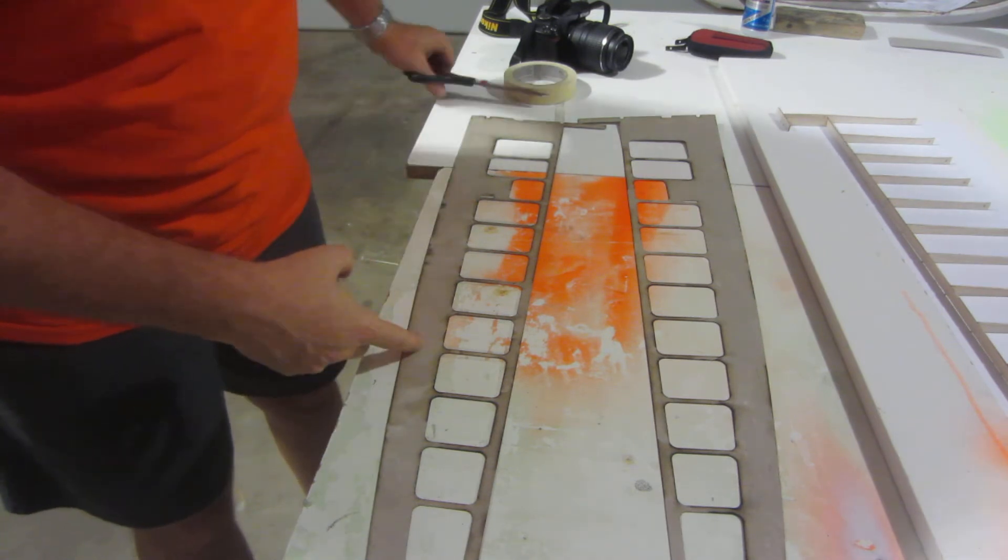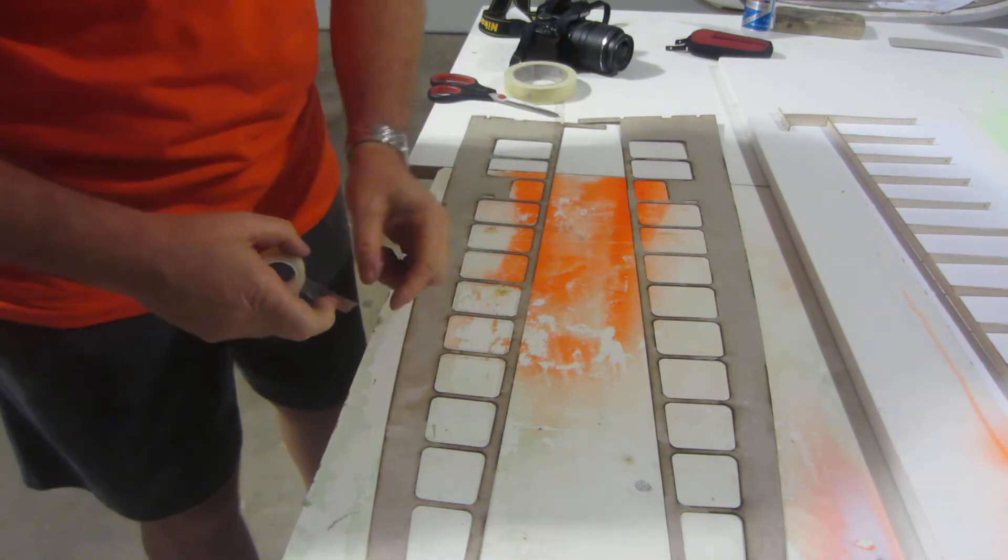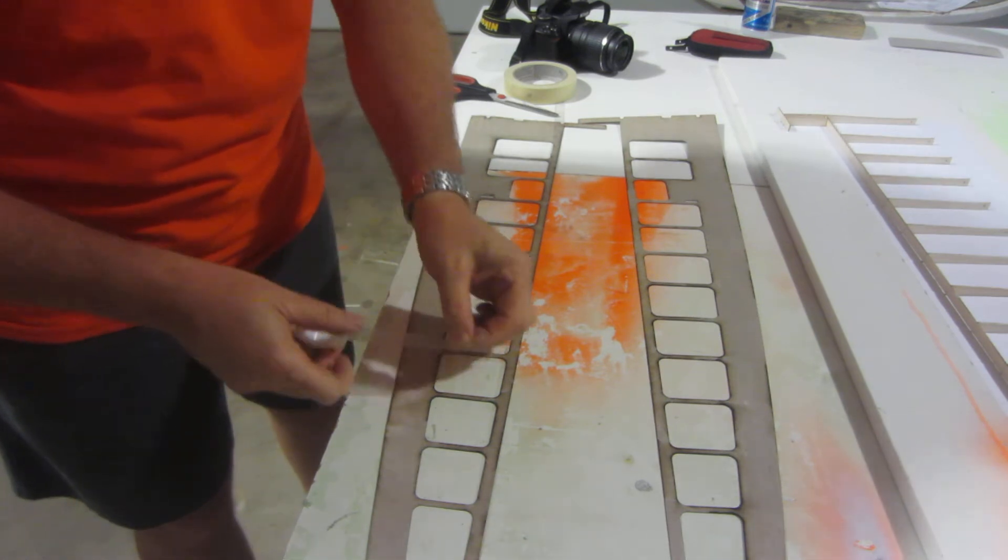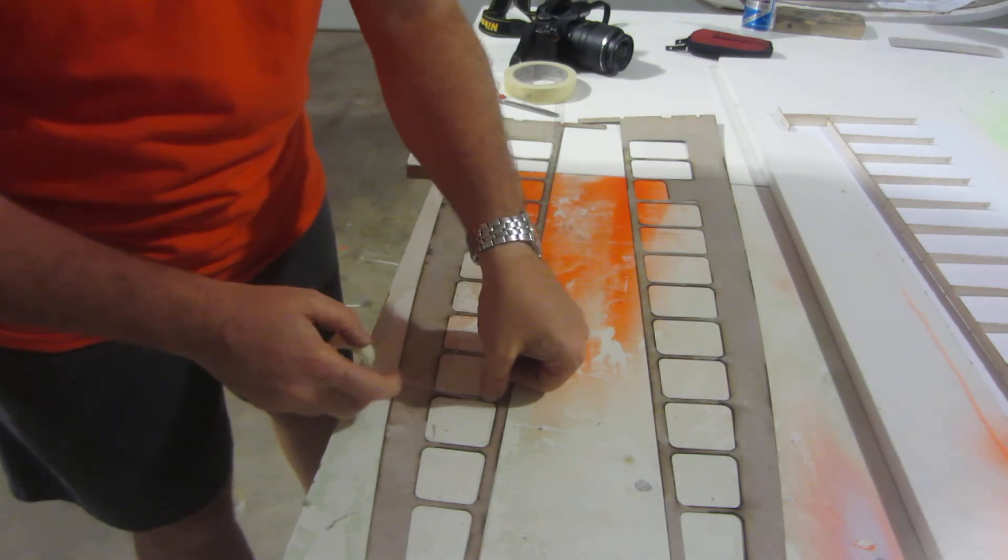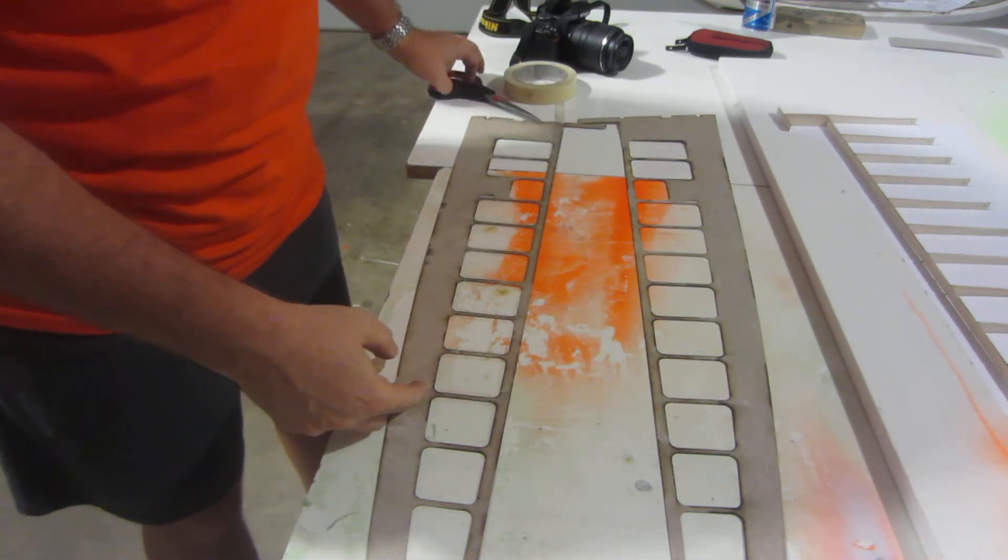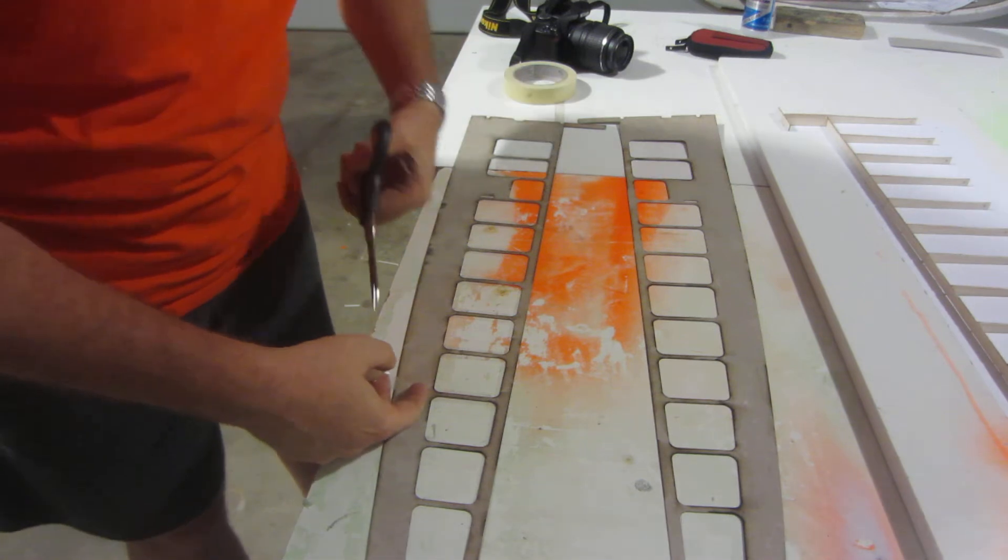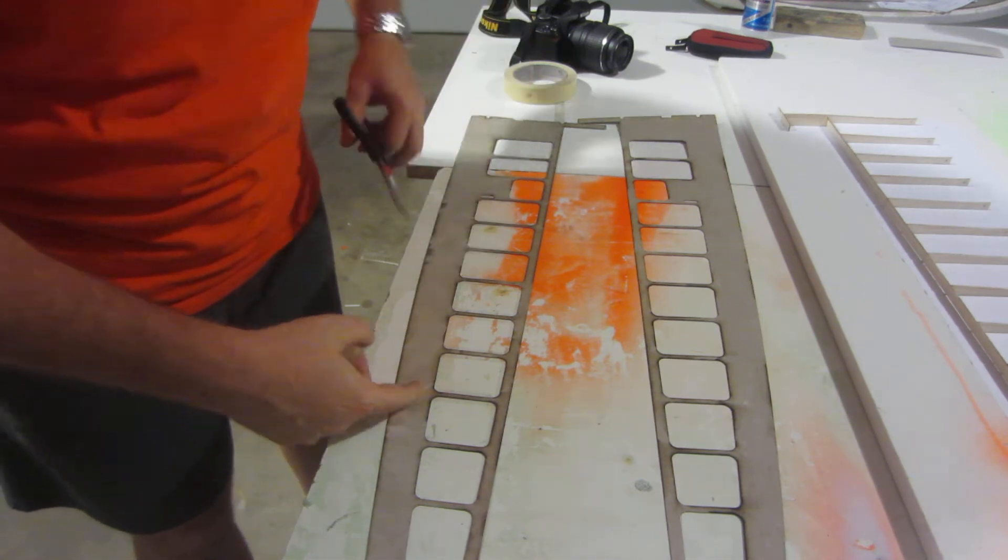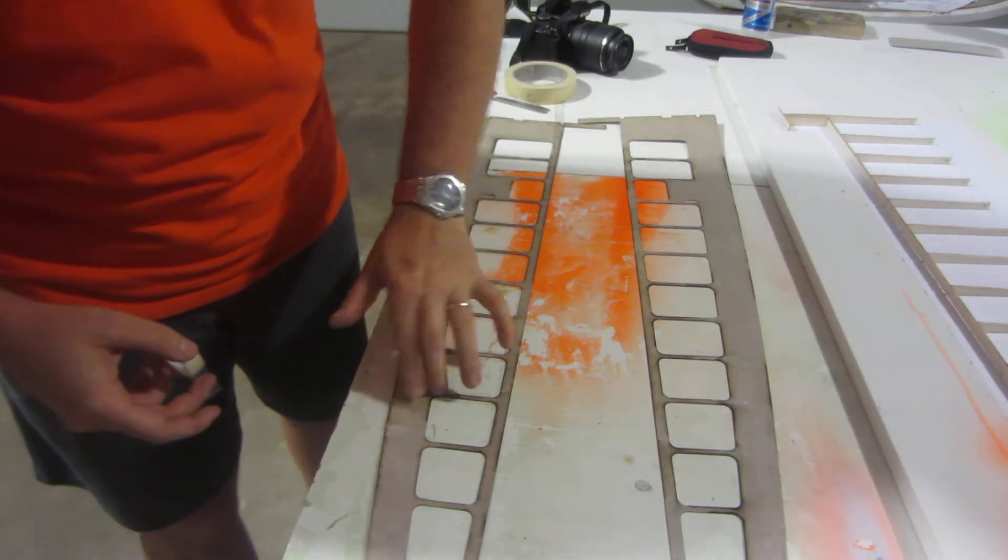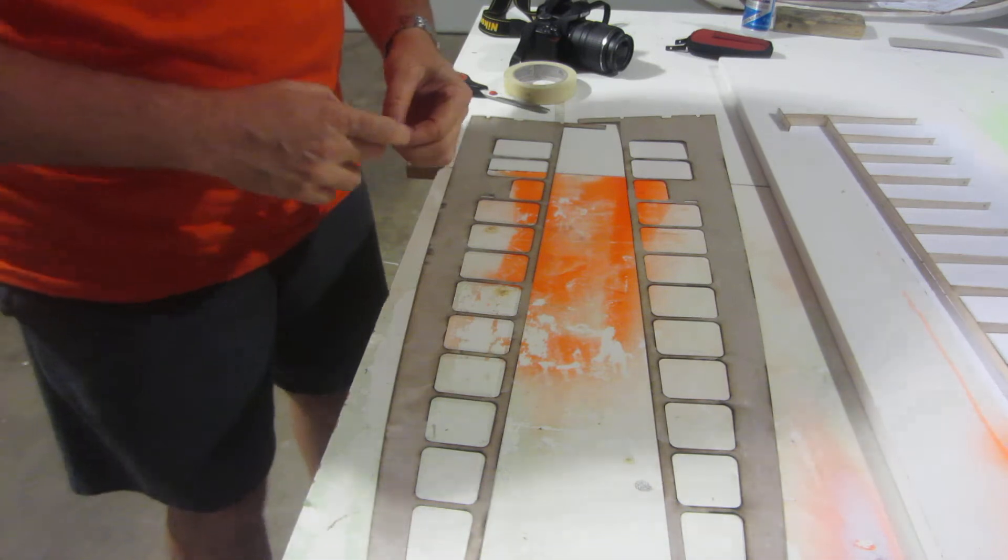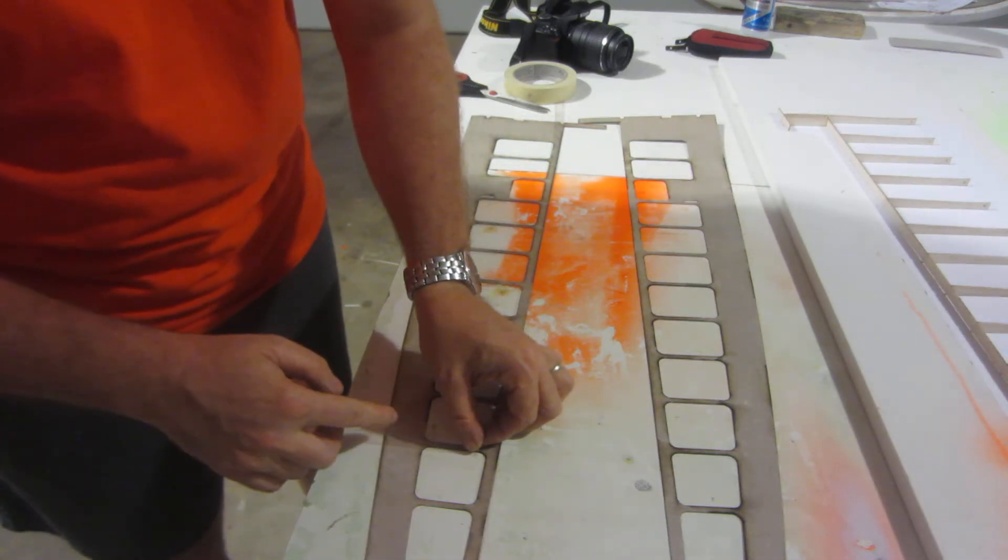And right here I'm cutting about quarter of an inch short of the edge. Don't have to go all the way to the edge, actually stay away from the edge, about quarter of an inch or so. About three eighths of an inch to quarter of an inch.